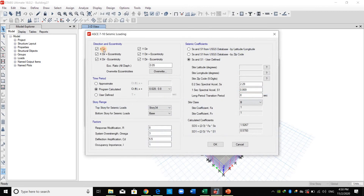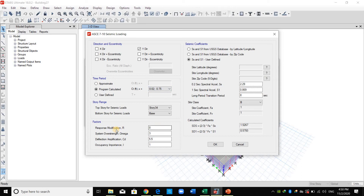I define another load pattern and apply it in the Y direction without any eccentricity, using the same procedure.